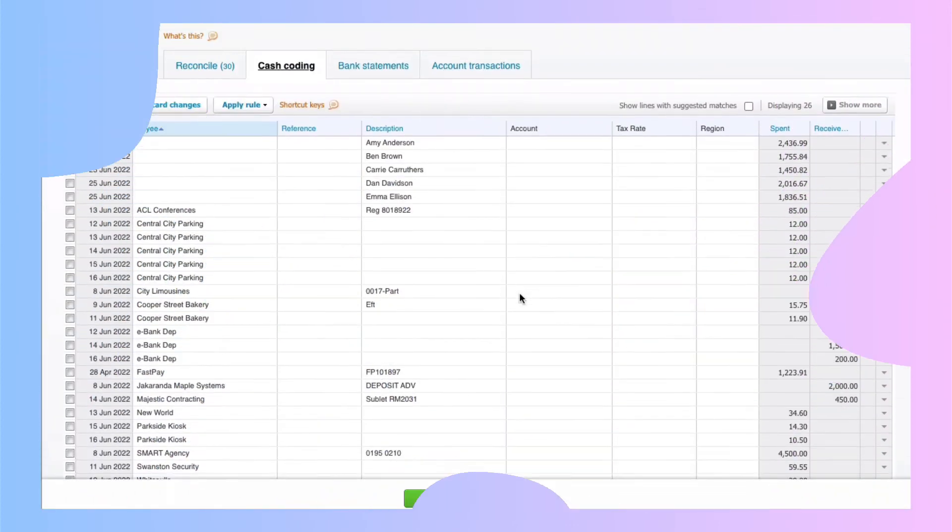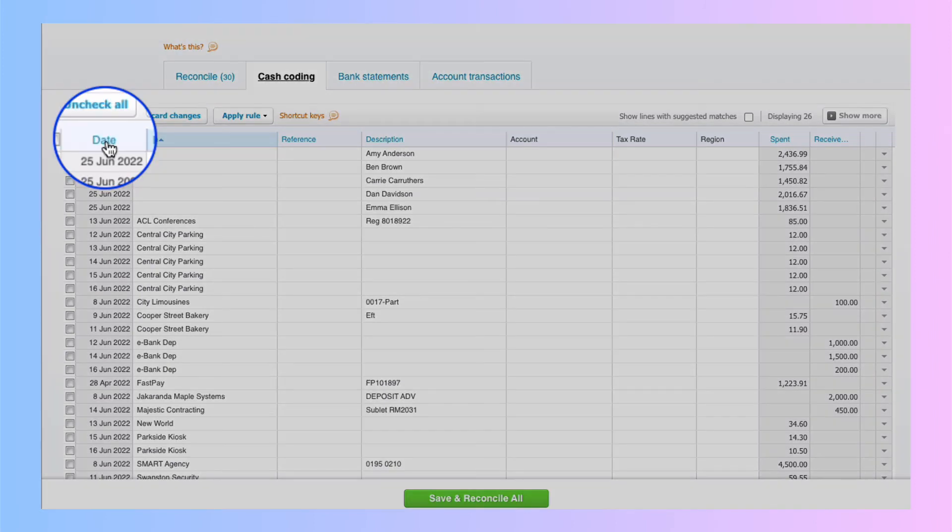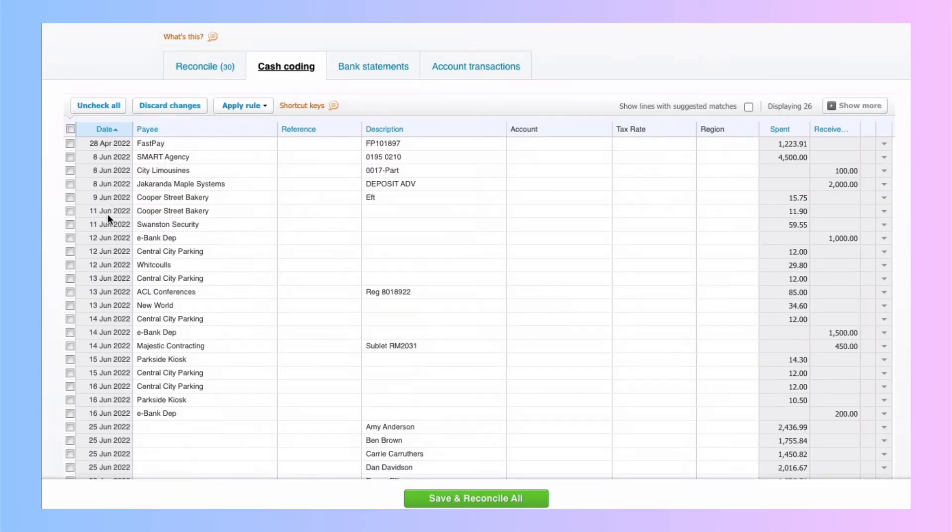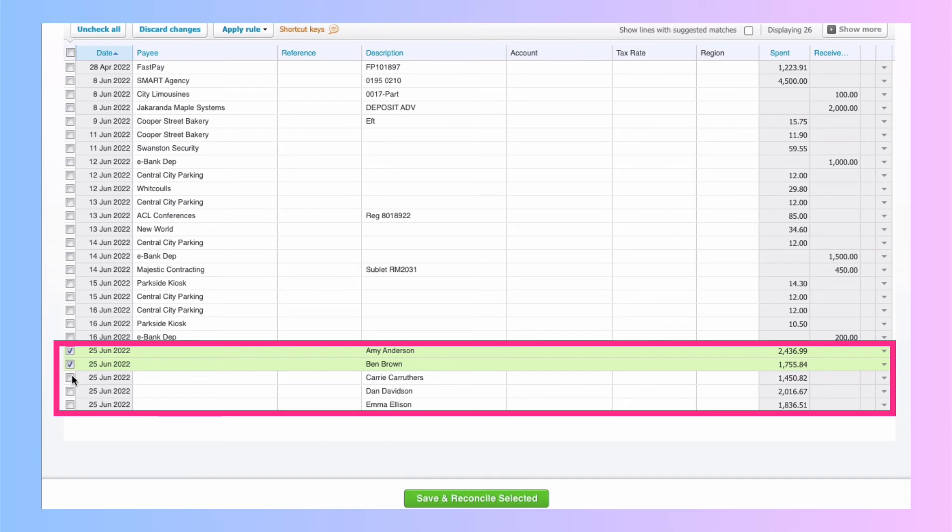I'm going to do one more. Let's say we sort by date. And if we went to the bottom, the last transactions here are payment of wages. I'm going to choose them again. There's five of them. Now the payee must be the same. So I'm going to cheat a little bit.